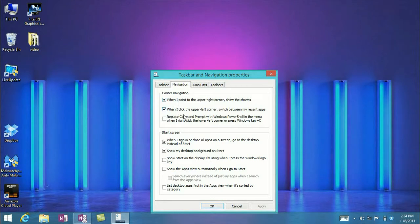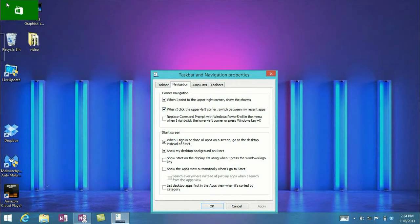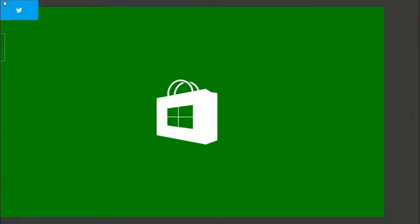The other choice is when I click the upper left corner, it switches between my recent apps. So if we go up to the upper left, it looks like I have the Store open — if I click on it, it's going to open up the Store. Now if I go back up to the upper left and click on the desktop, it takes me back to the desktop.